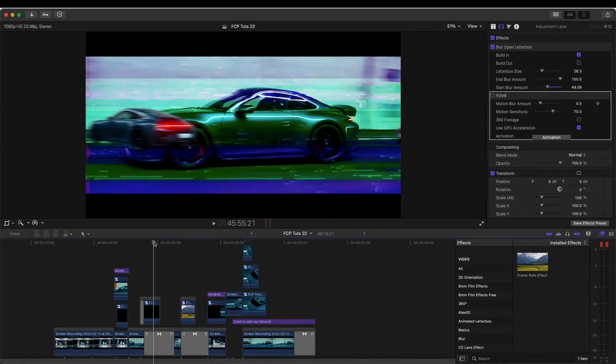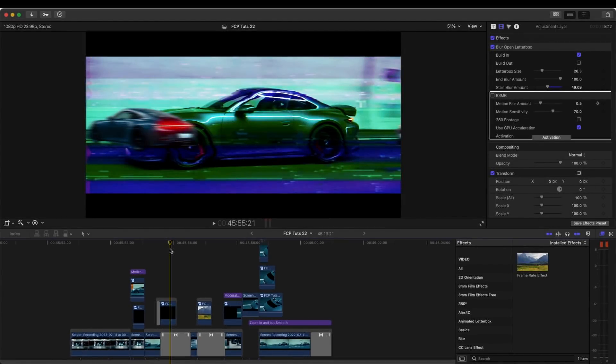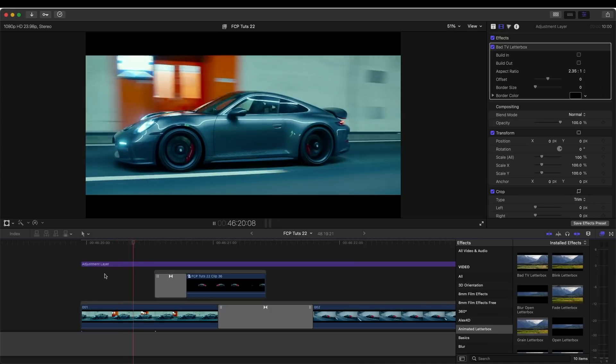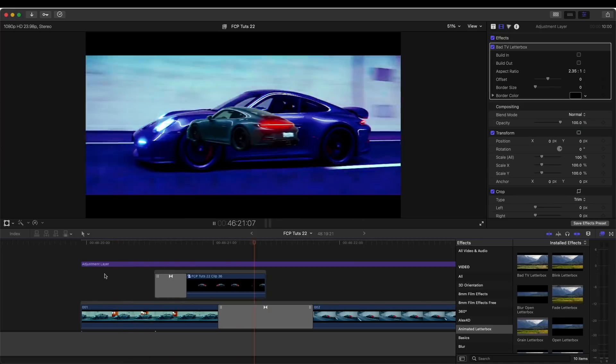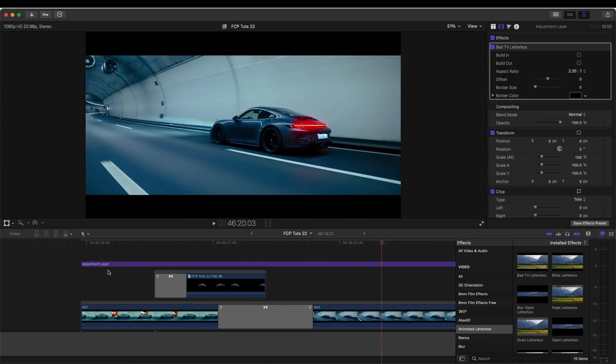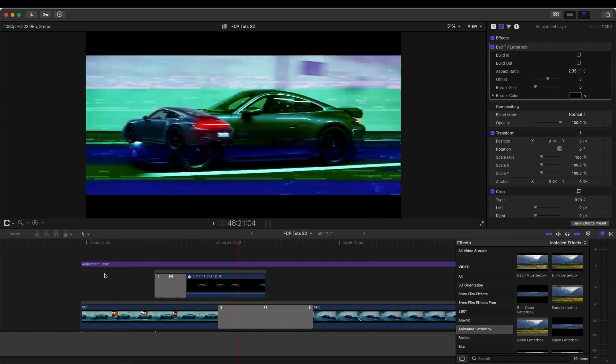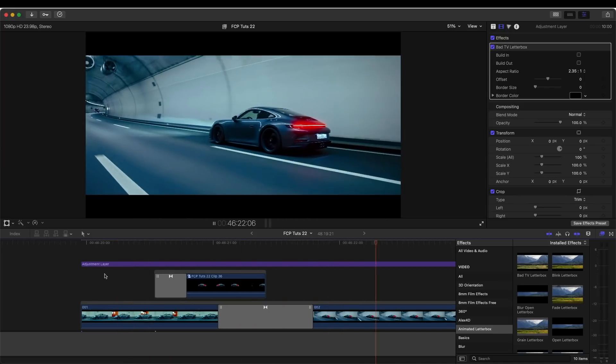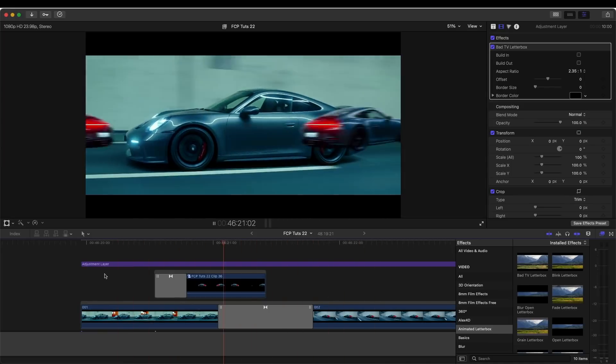What's up guys, today I'm going to go through how to edit these creative transitions in Final Cut Pro. This first one is a freeze frame of the second video clip rolling across the screen ending in a glitch transition.